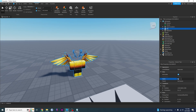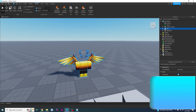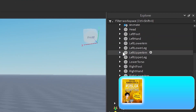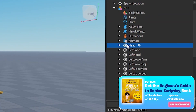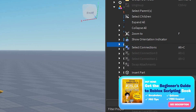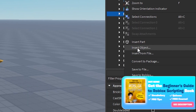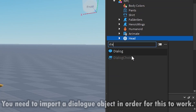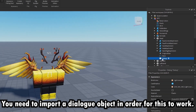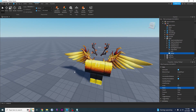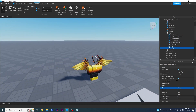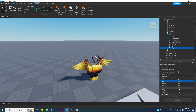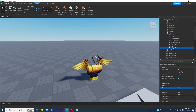I'm going to rename this guy to NPC. Now what I'm going to do is create a Dialogue object and put it inside the Head. So I'm going to click on Head, right-click it, click Insert Object, and type Dialogue. That's going to give this guy a dialogue.